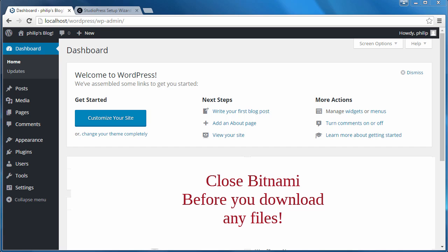Close Bitnami before you download any files. If you run Bitnami when you're not logged in as the Windows administrator, you may encounter a strange problem. You can download things, but then you do not have permission to access the file you've just downloaded. This is because Bitnami does have administrator privileges, but your user account does not.